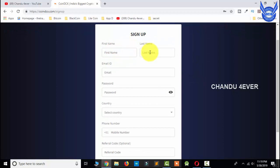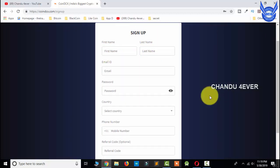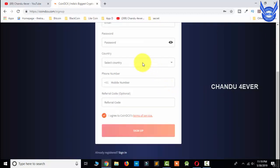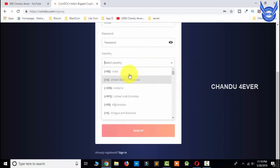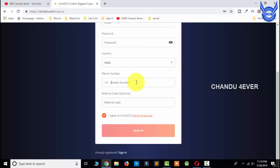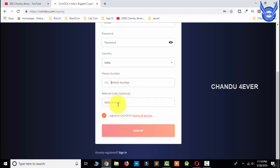You will have a first name and last name. You will have an email ID and then a password. You will have a country field here — the first name is your country record. You can use the mobile number and you can get the label here. Then it will automatically upload.